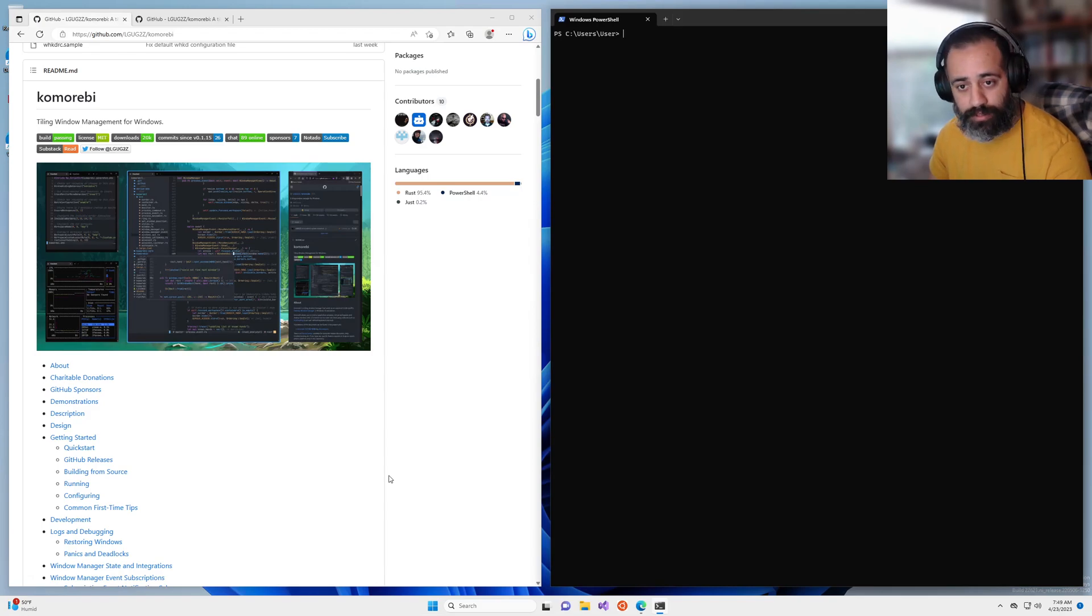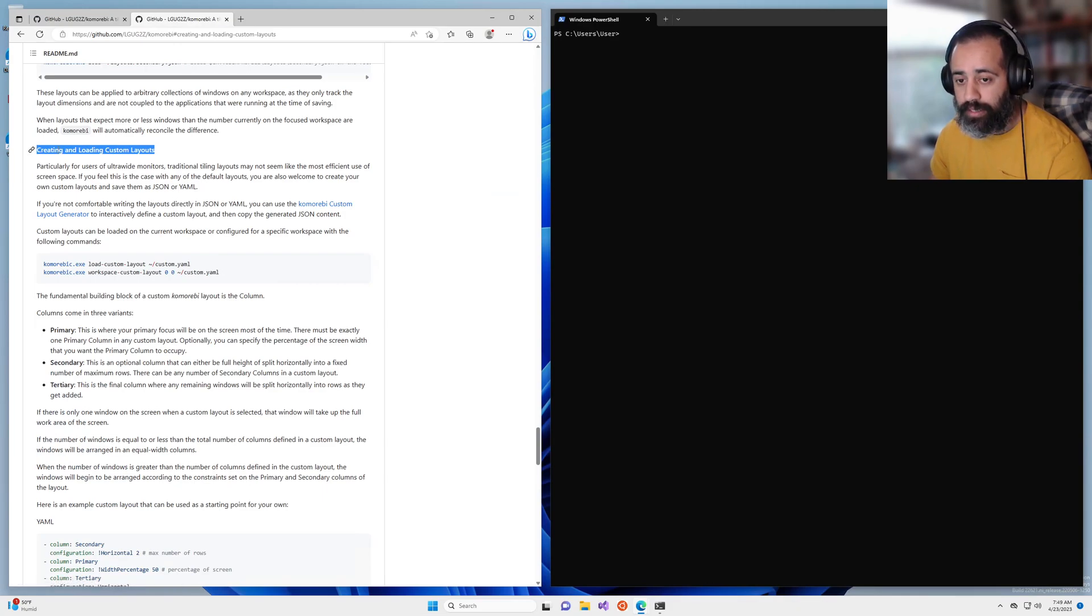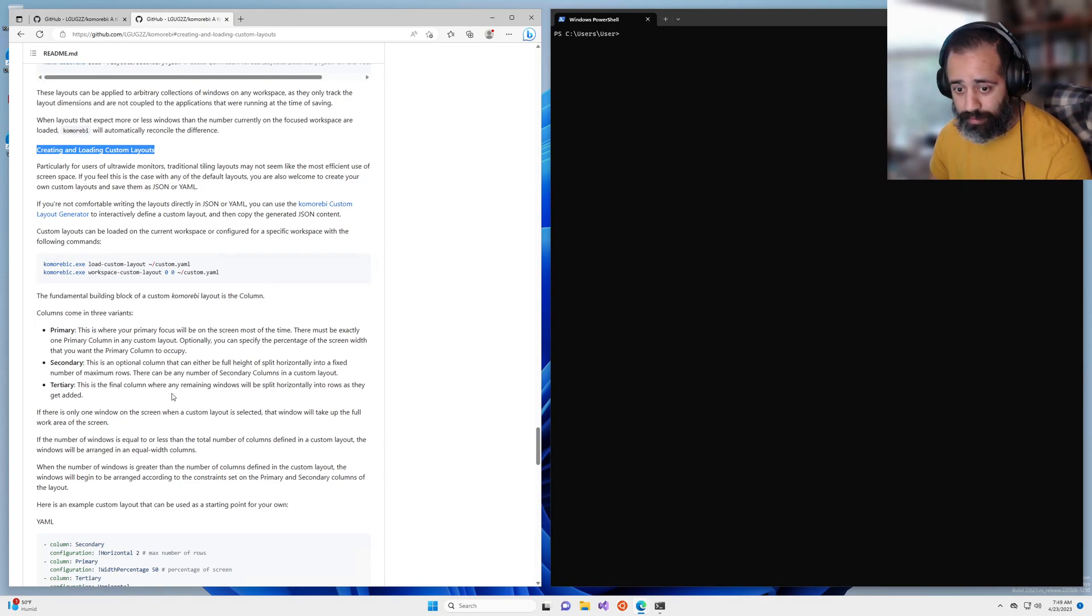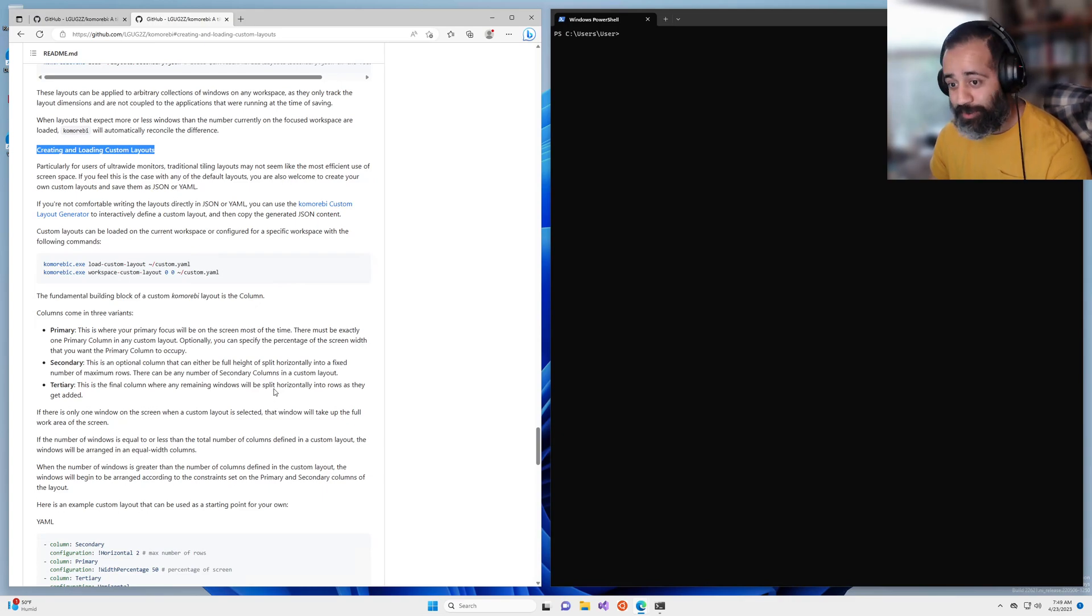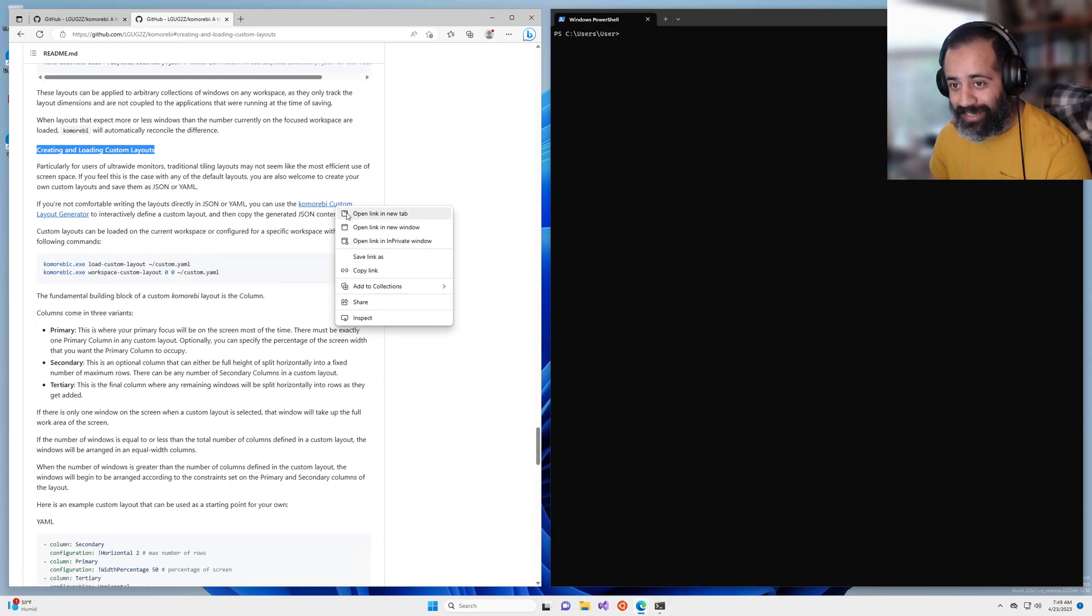So the first thing that we're going to want to do is head over to this section of the readme, creating and loading custom layouts. You can read all of this if you want to get an in-depth understanding but I assume you're in this video because you would just like to get a custom layout as quickly as possible.